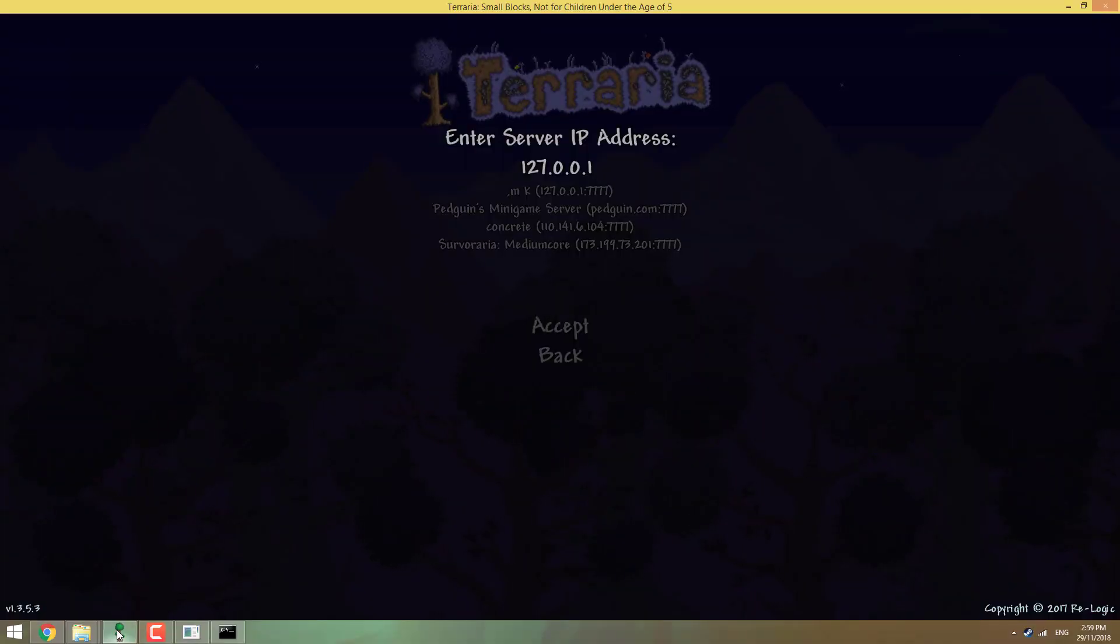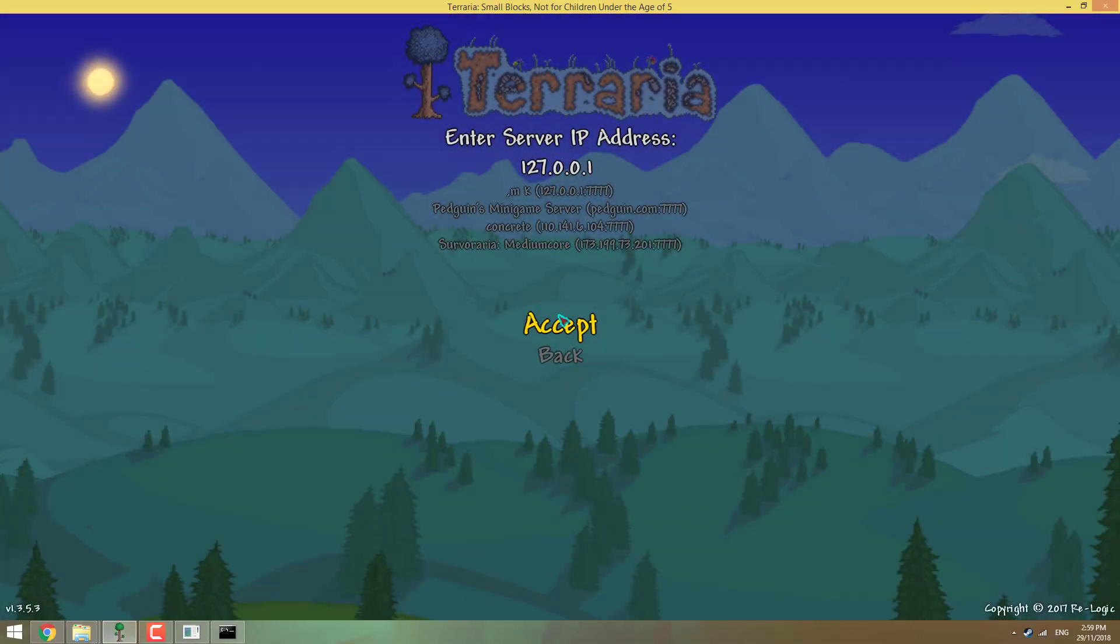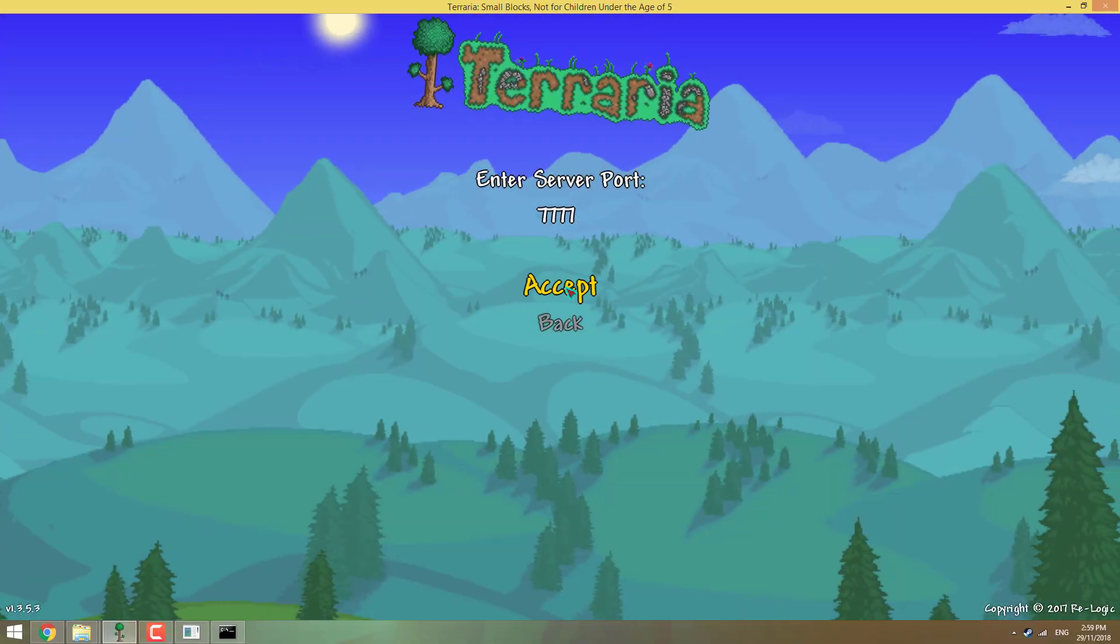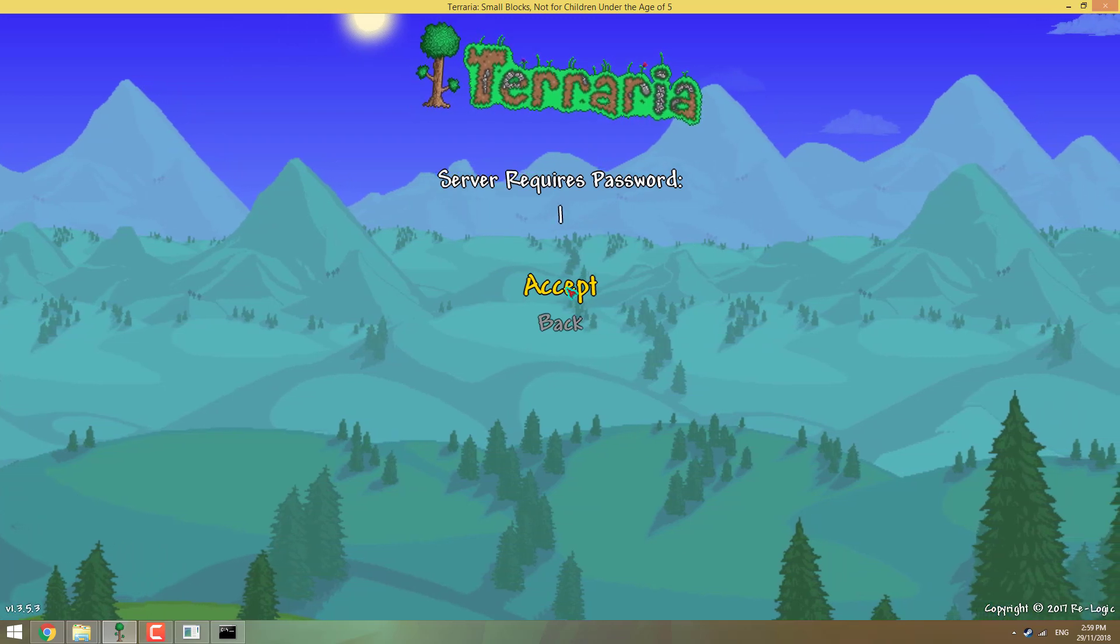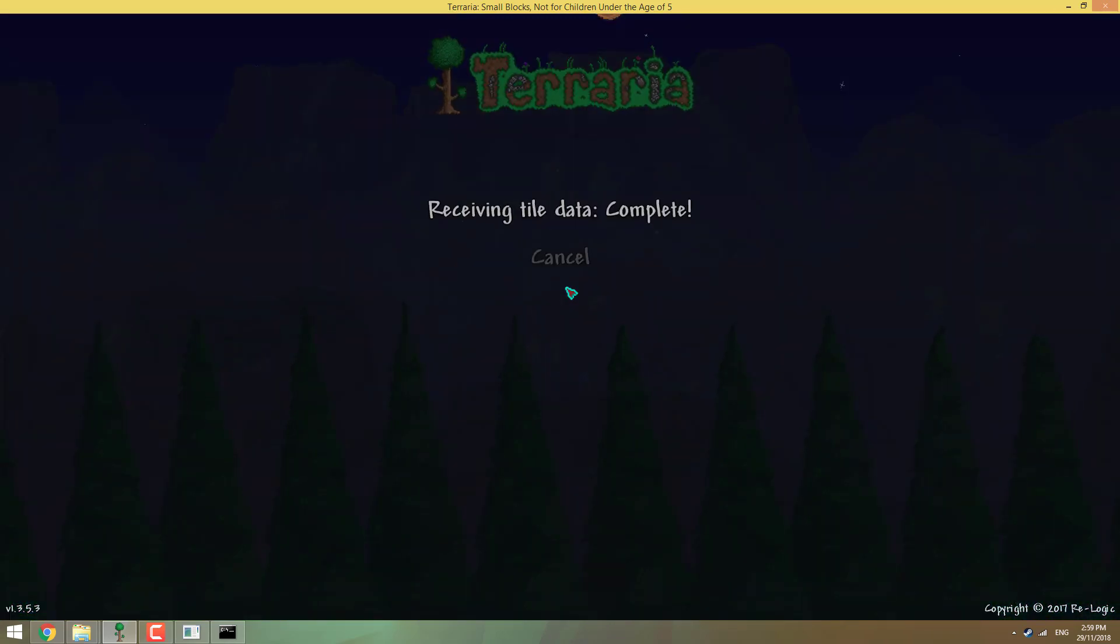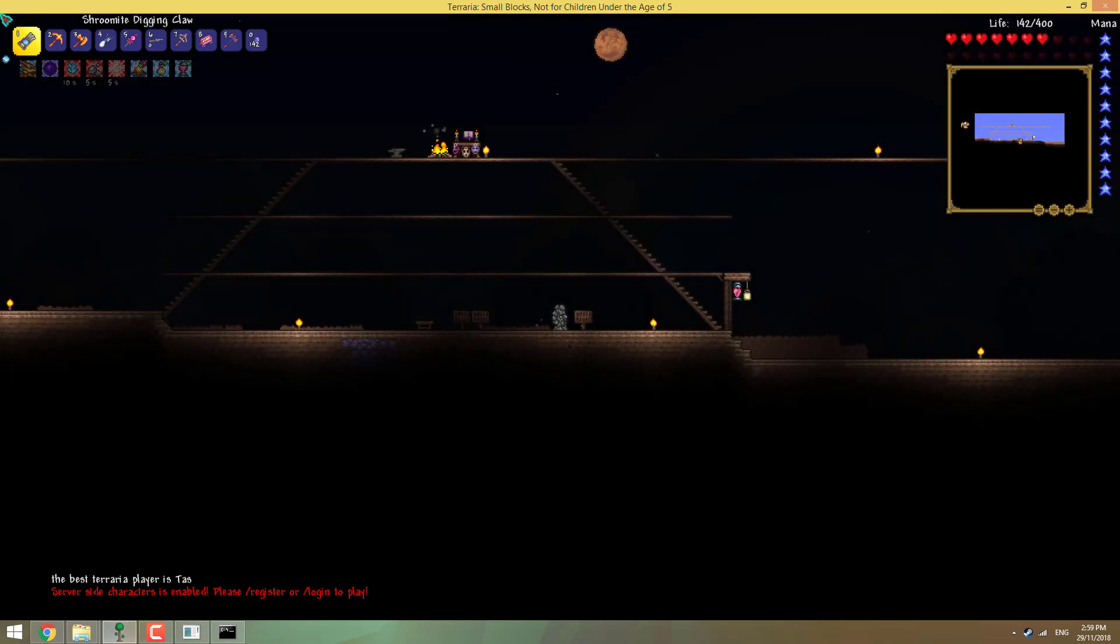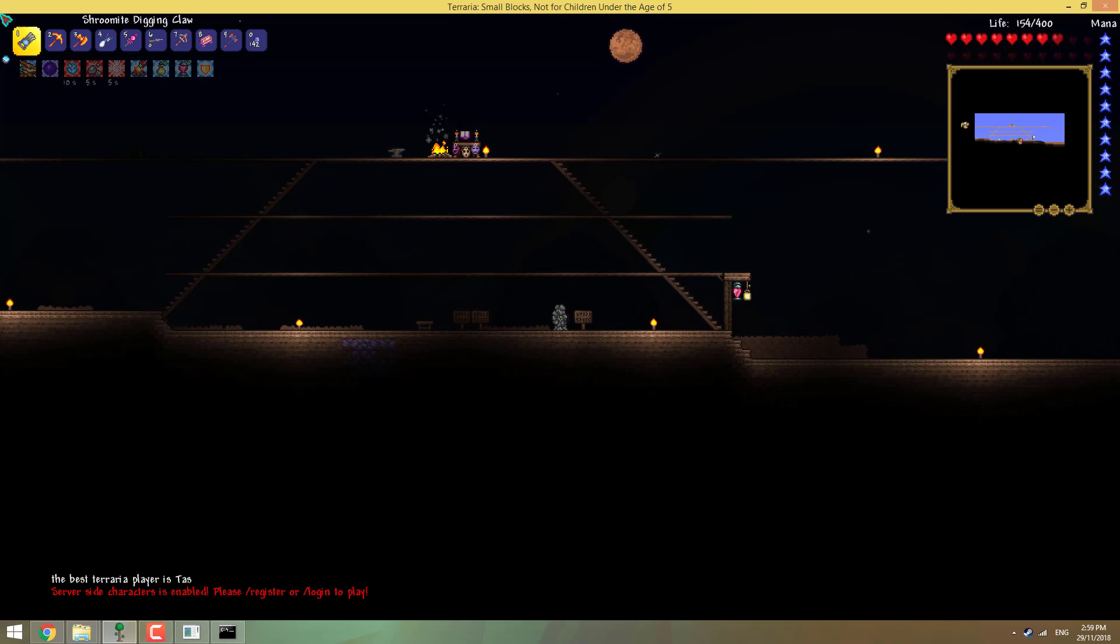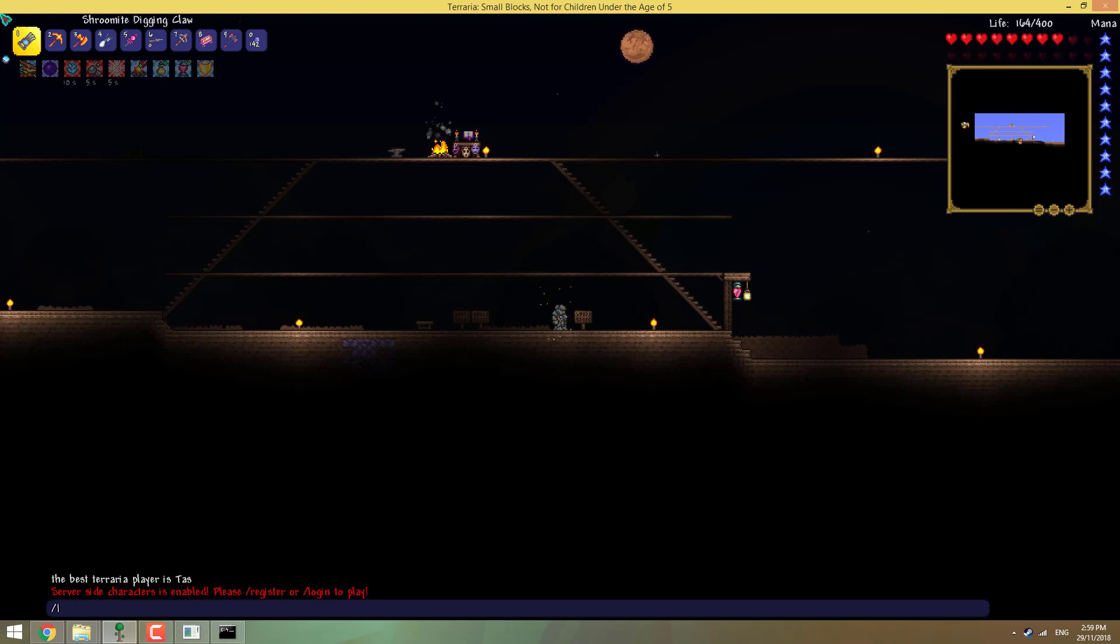So go back into our game. I'm going to click accept, port 7777, enter. Password, poop. I'm immature. And you're going to see that this is a world I've already used before, I didn't make a new one. And I can't move. So that's because I haven't registered yet, and I still have all my items. So this game is going to force me to register. So we go slash register.